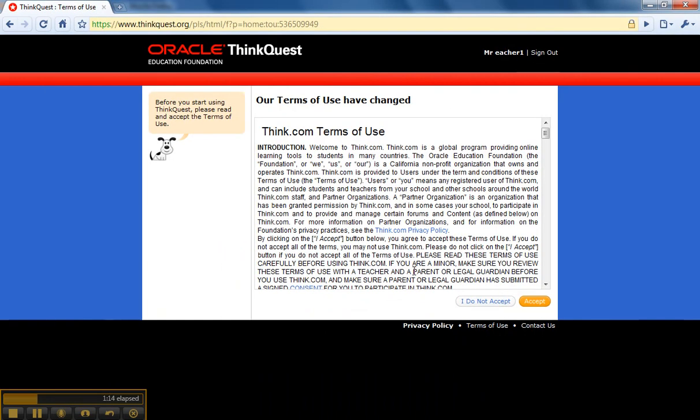Your students will have to take a paper copy of this home for their parents to sign before you can set them up with an account. When your students sign in for the first time, they will actually not see this. They will have a slideshow on acceptable behavior policy of this platform.